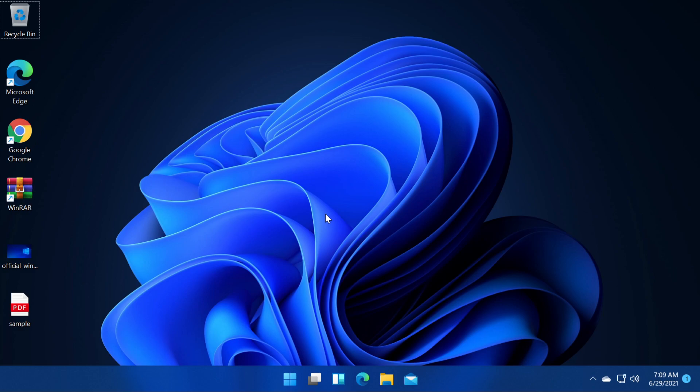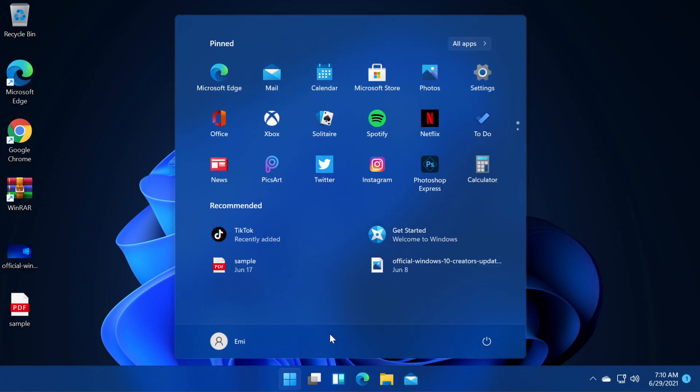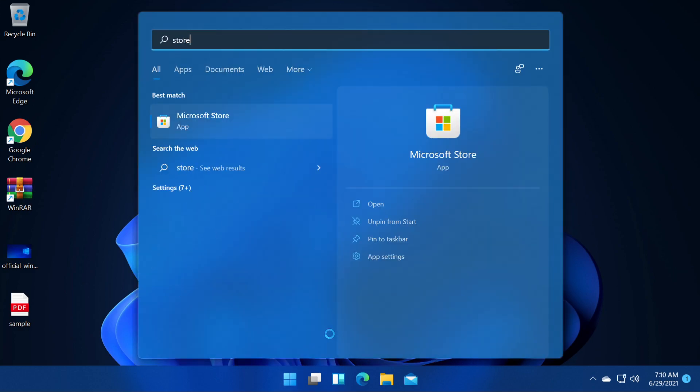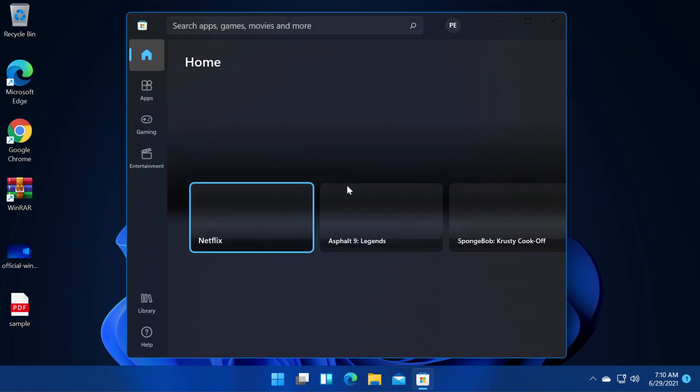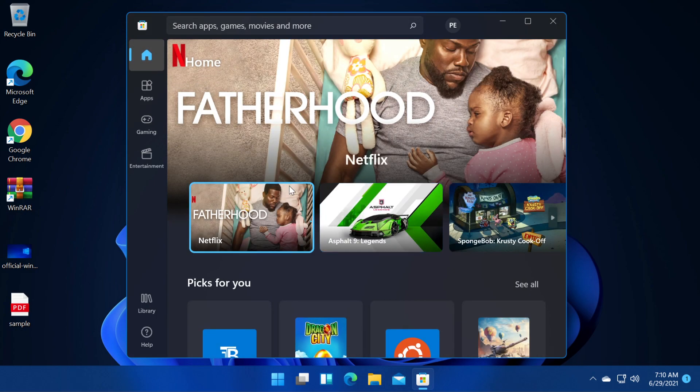As you can see here I have the new Windows 11 build, the Insider Preview build that was launched officially by Microsoft through the Windows Insider program. And now if I go to the Microsoft Store, as you will see I have the new theme for the Microsoft Store.